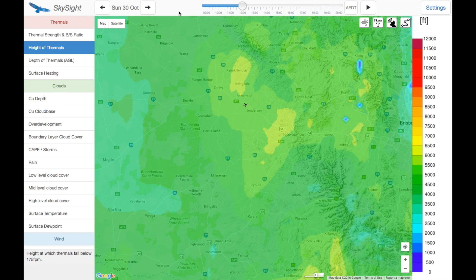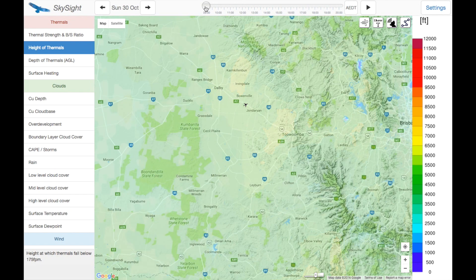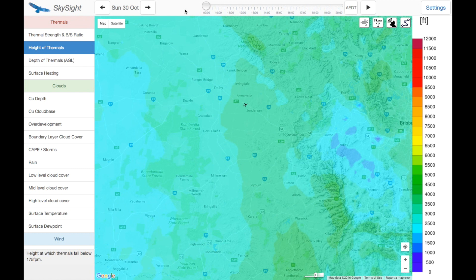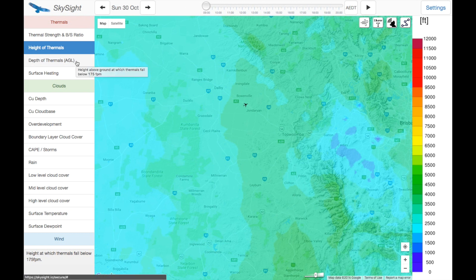Once we've done all of that we can pretty safely plan a task and know we're not going to get caught by any traps. So first let's try and find the starter thermals — we'll go all the way to the beginning of the day, 9am, and just hit play. Let's have a look at the depth of thermals rather than the height of thermals.